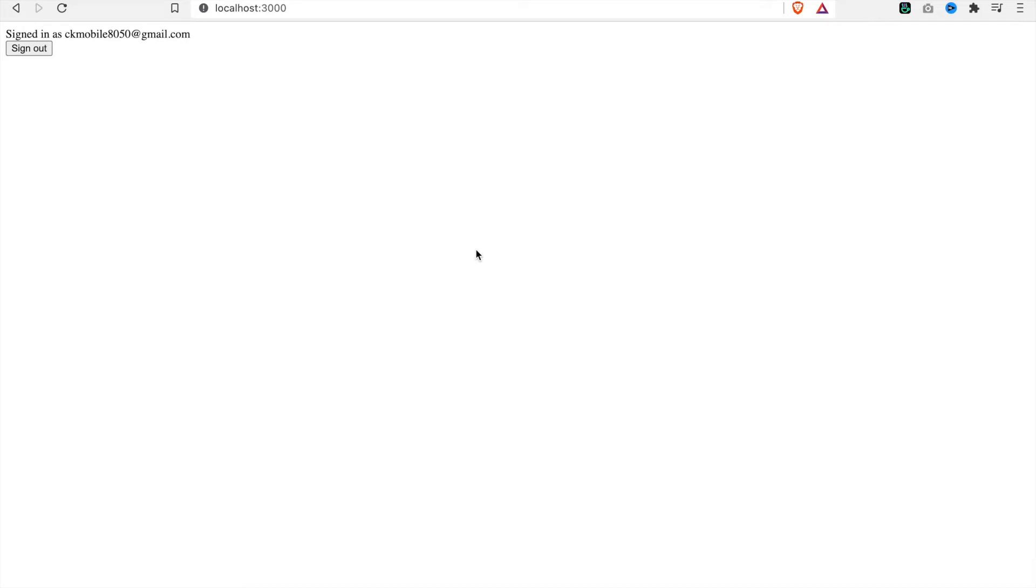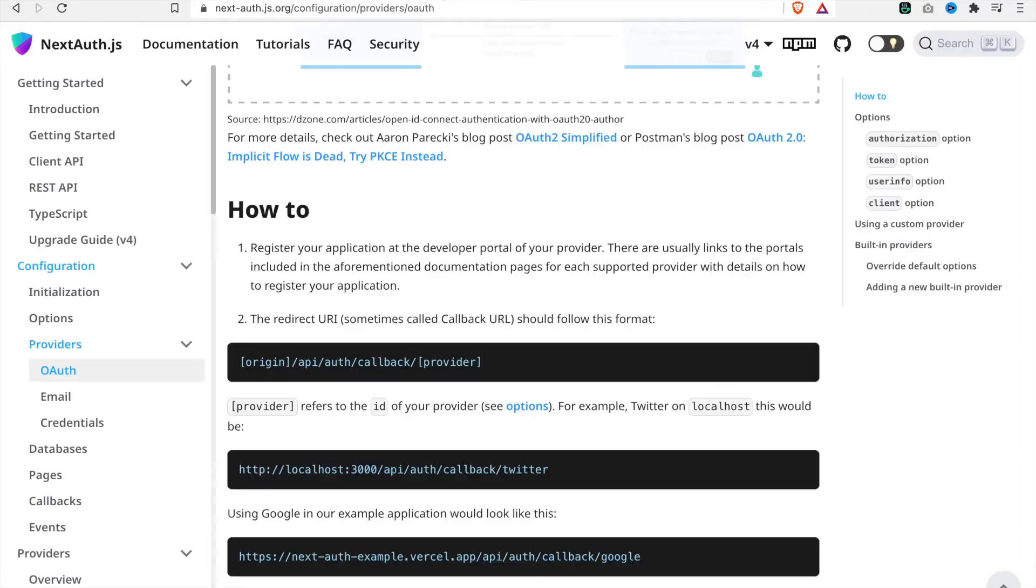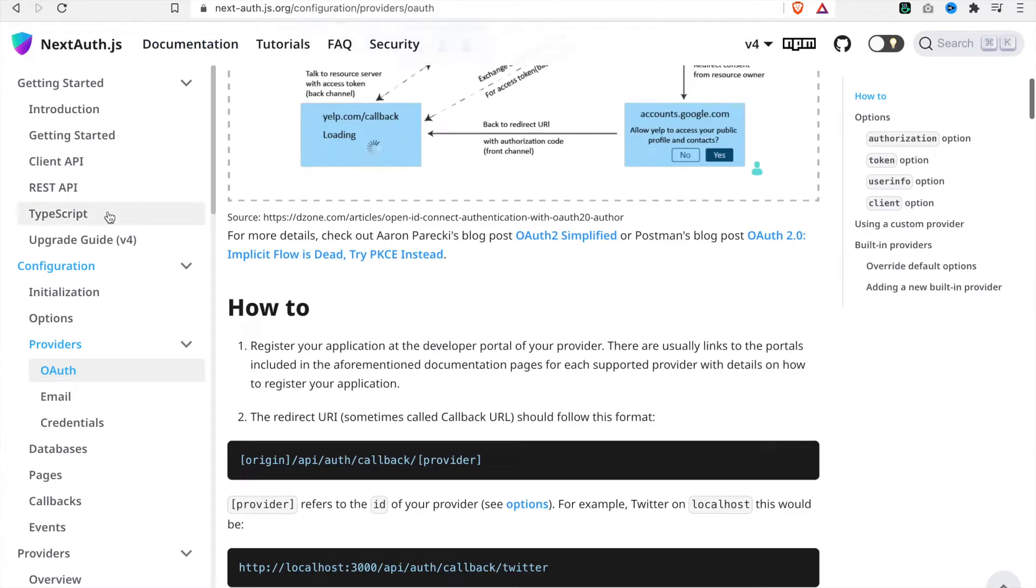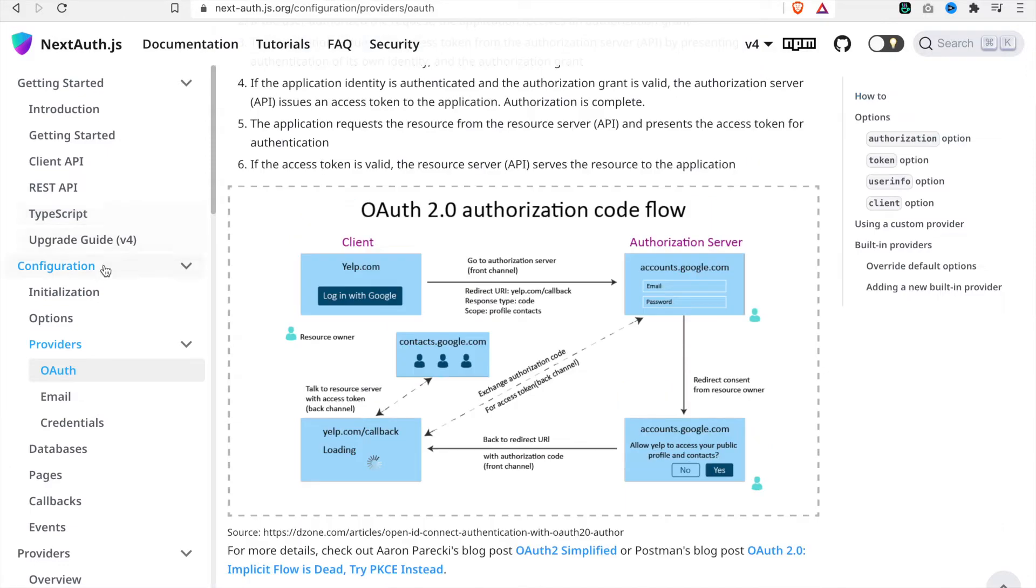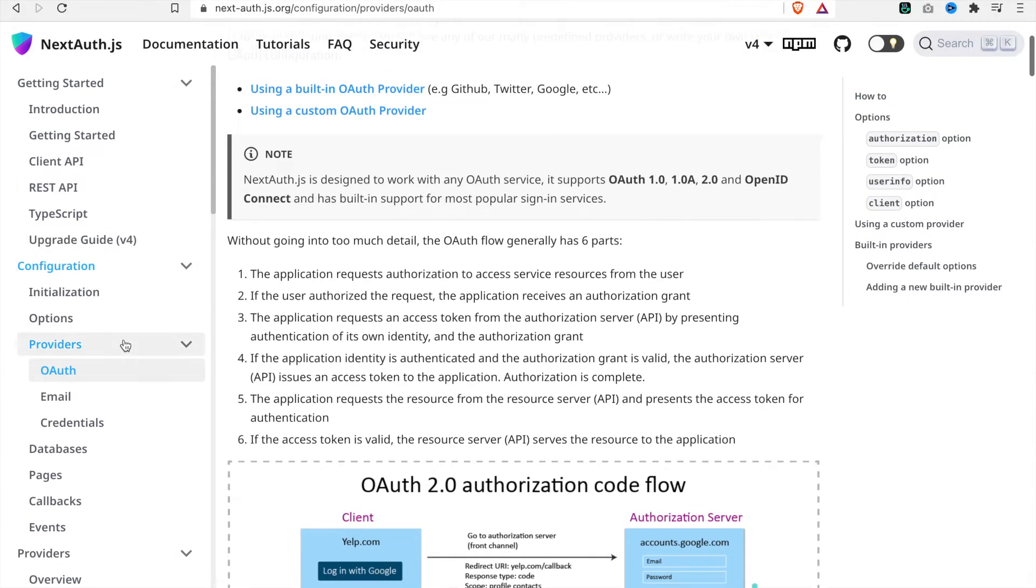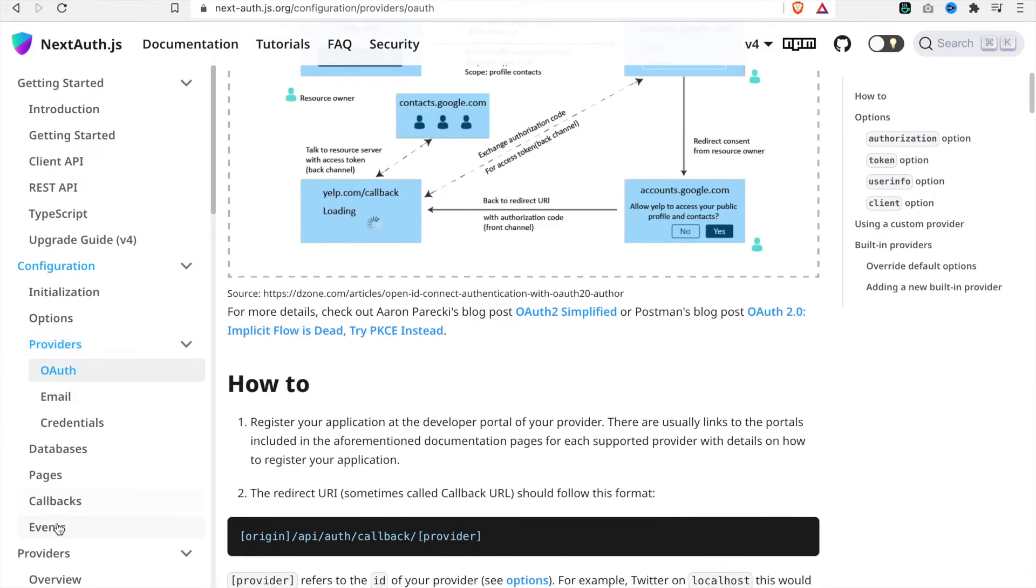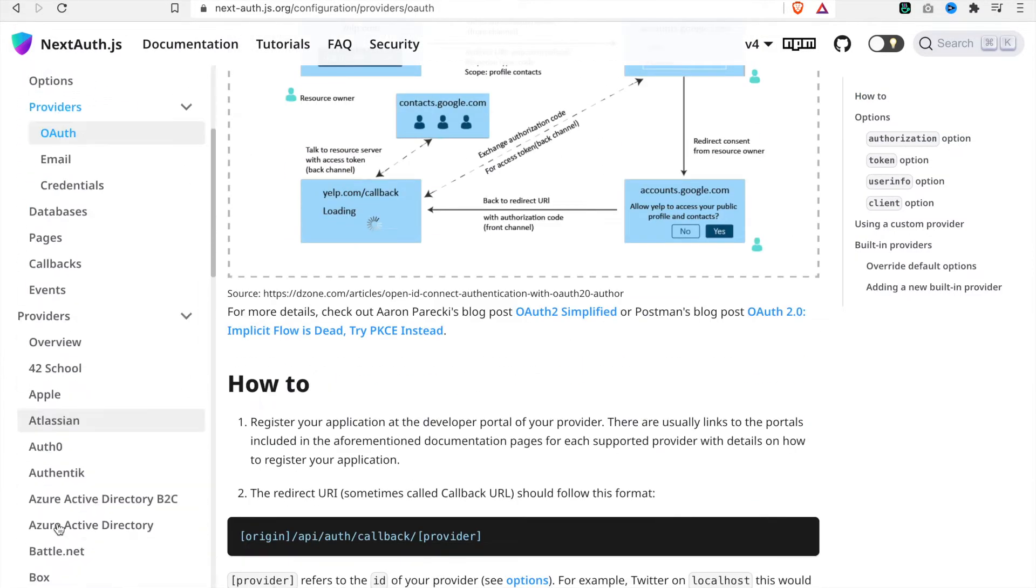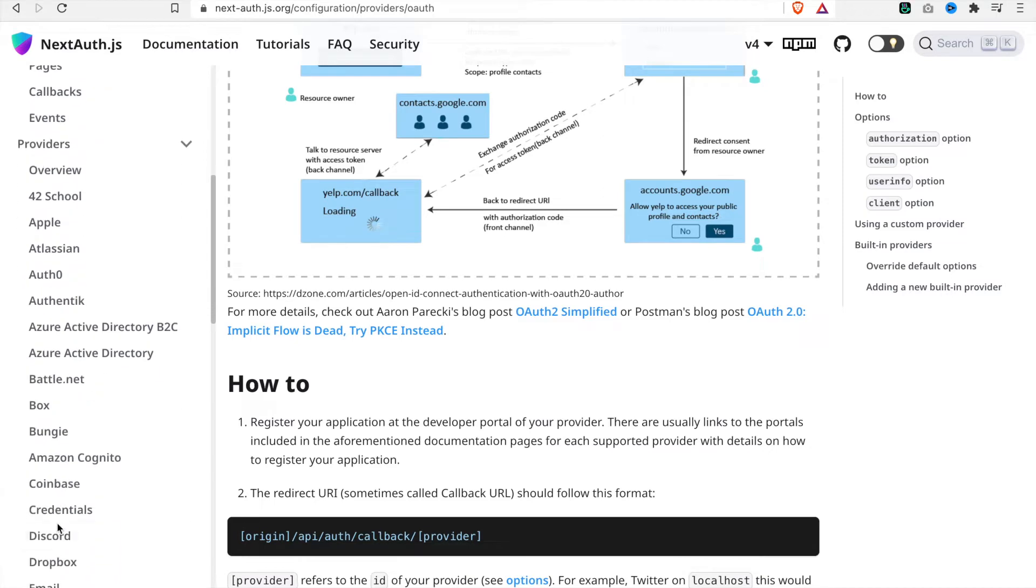In this part we are going to add the GitHub authentication so the user can log in with GitHub. Now we go to the Next.js documentation and then we search for GitHub.